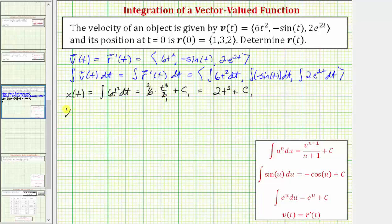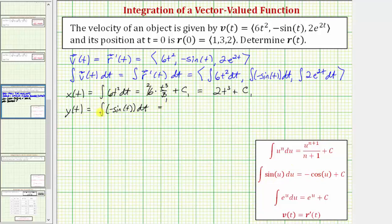Now let's find the y component, where y of t equals the integral of negative sine t dt. Remember, the integral of sine is negative cosine, and therefore the integral of negative sine t is equal to positive cosine t plus, let's call it, c sub two.